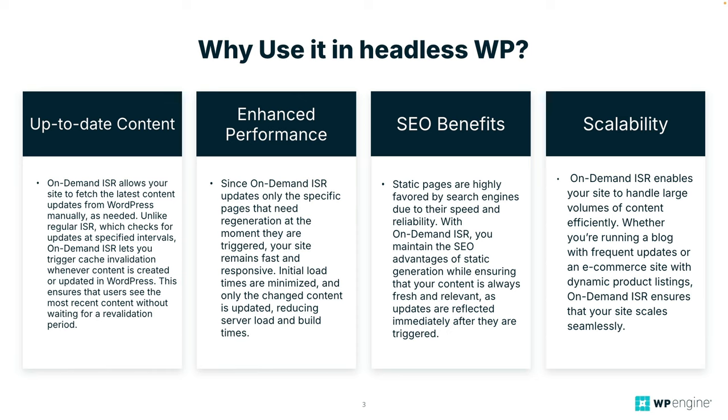Enhanced performance. Since on-demand ISR updates only the specific pages that need regeneration at the moment they are triggered, your site remains fast and responsive. Initial load times are minimized and only the changed content is updated reducing server load and build times.